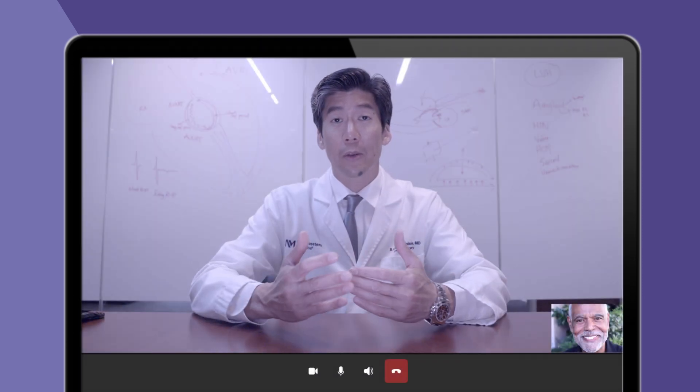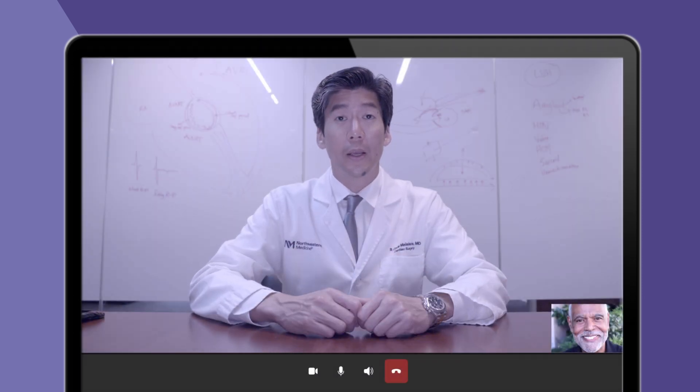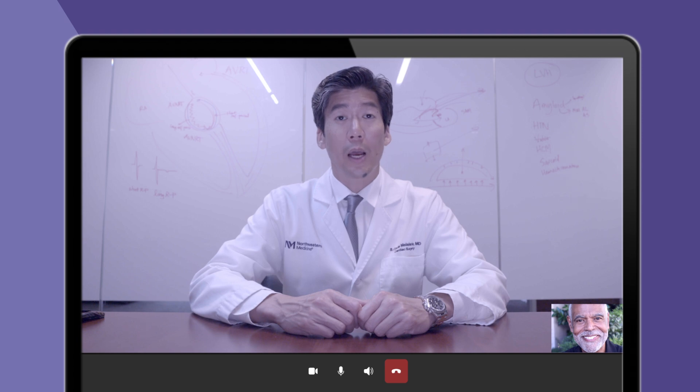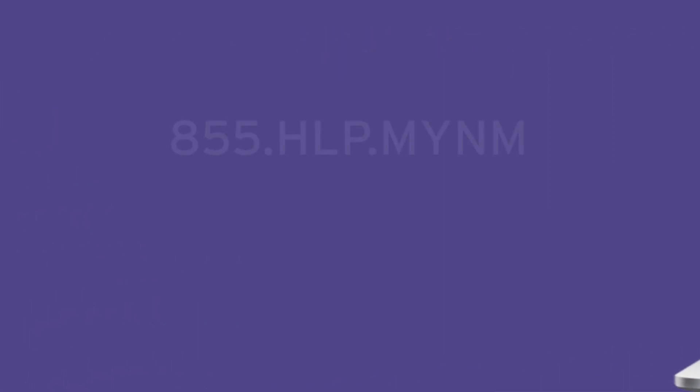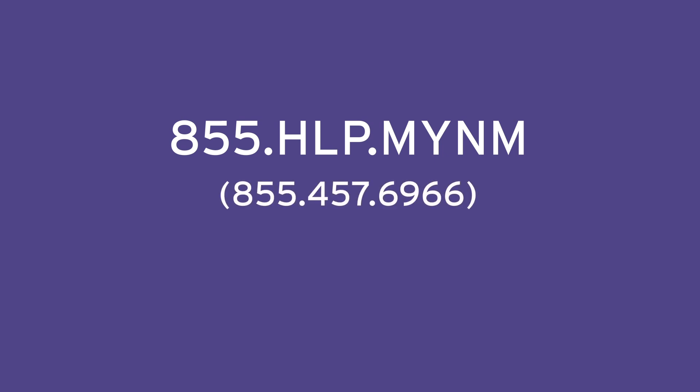If you have any trouble logging into your video visit, please contact the MyNM Help Desk at 855-HLP-MYNM, 855-457-6966.